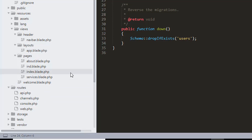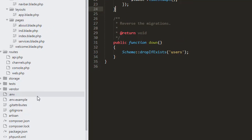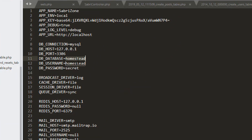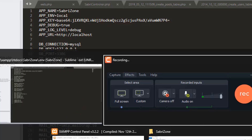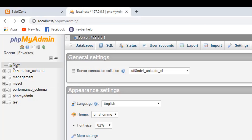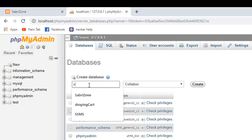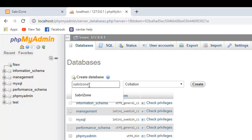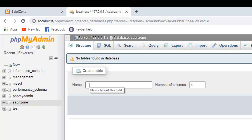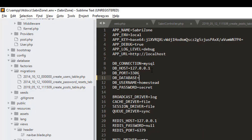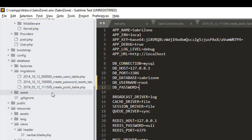Let's go to our .env file. Here we need to change our database name and username. To get our database name I need to create a database — I'm creating a new database and naming it 'sabrizone'. Database created. Now back in the .env file, I'll set the database name to sabrizone, username to root, and leave the password blank. Let's save it.